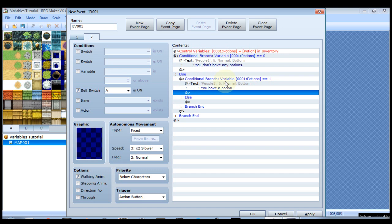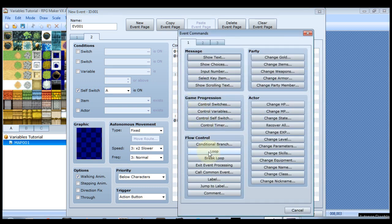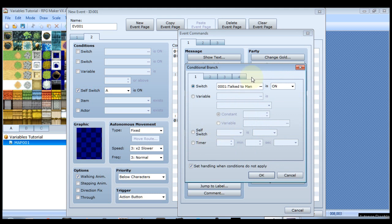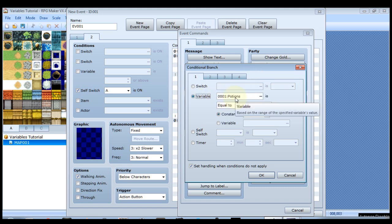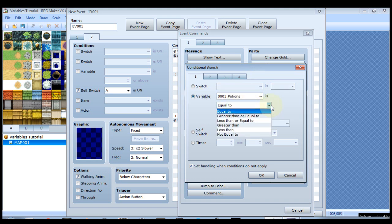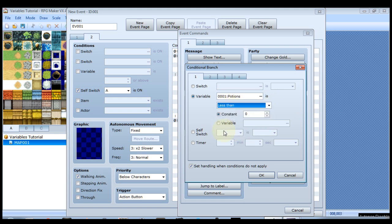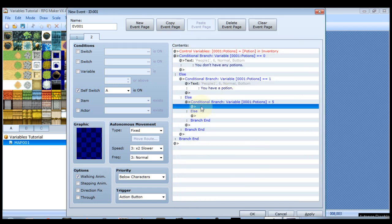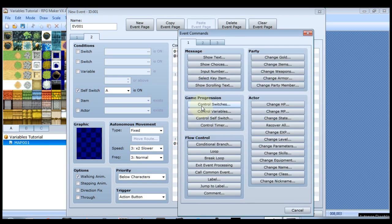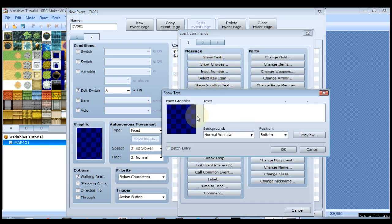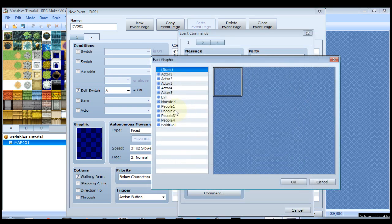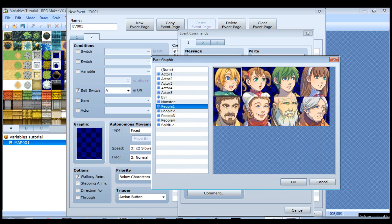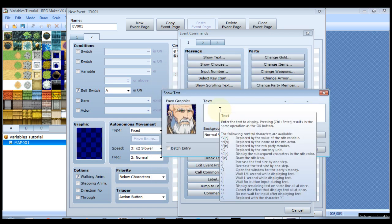Now what we want is another conditional branch. So under this else let's set up another conditional branch. The variable potions we want it to be less than five. So click the little drop down, click less than, the constant is five. Now we want him to say you have however many potions. And in this case it'll only be two, three, or four potions. So show text.